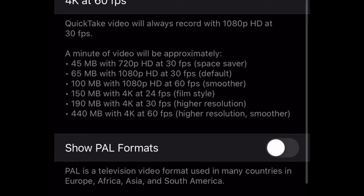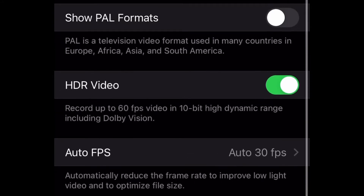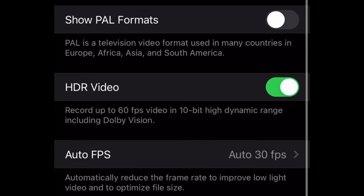Now scroll down to HDR Video. For HDR Video, you can record up to 60fps video in 10-bit high dynamic range, including Dolby Vision. To enable this, you just switch that toggle on — just tap it and make sure the green is showing.